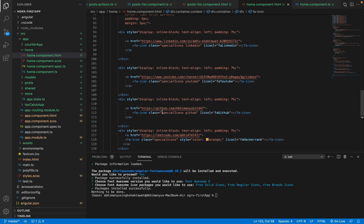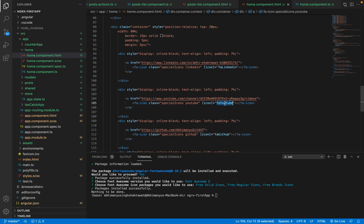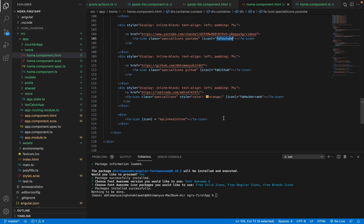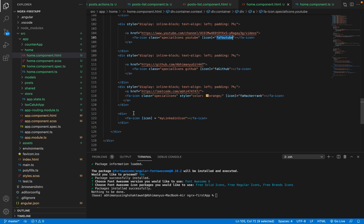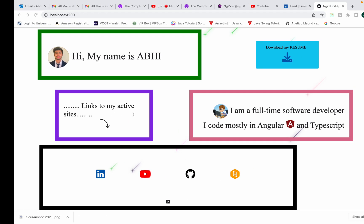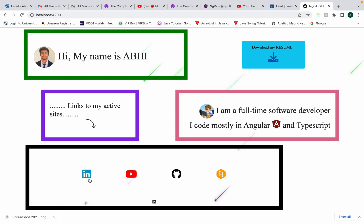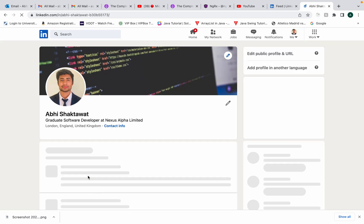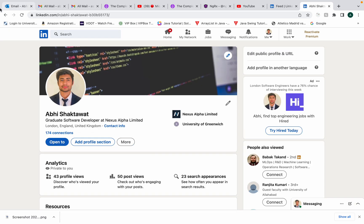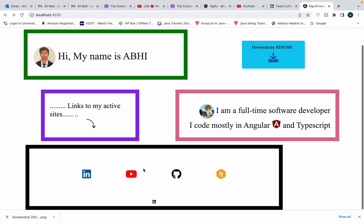So you write icon equals to faGithub. If you want YouTube, you write faYouTube. And if you want to put, let's say, a URL - you want to click here and you want to go to your LinkedIn, or if you want to click here and you want to go to your YouTube like this...